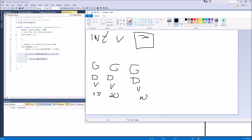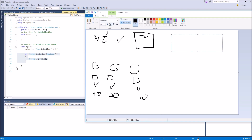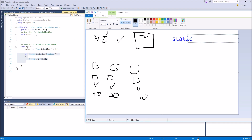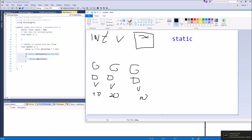We do this with a really simple keyword we put before the integer or whatever — it's called static. In front of your public float or wherever, we put static. This makes it so that the variable, the integer, whatever we have, isn't tied to the game object the script is on, but is tied to the script itself.